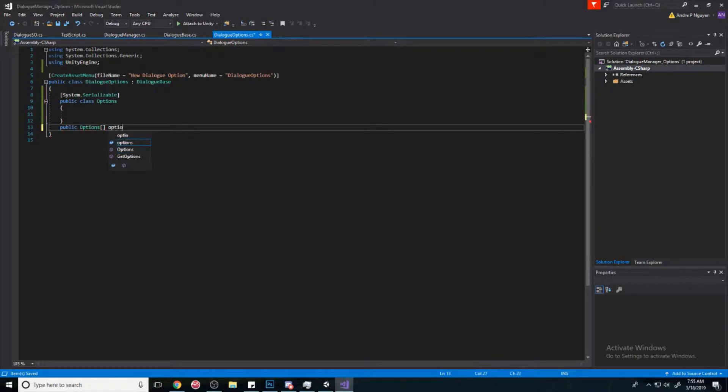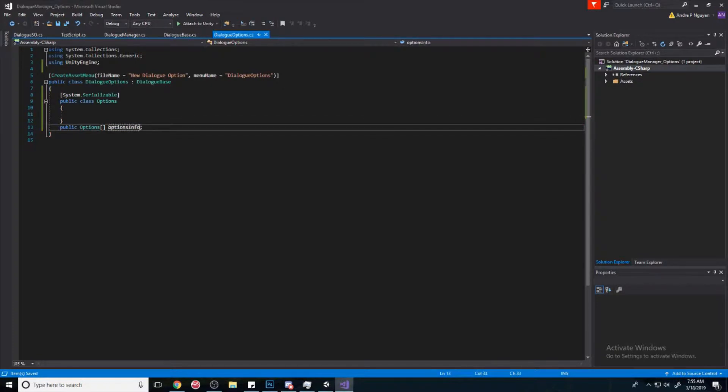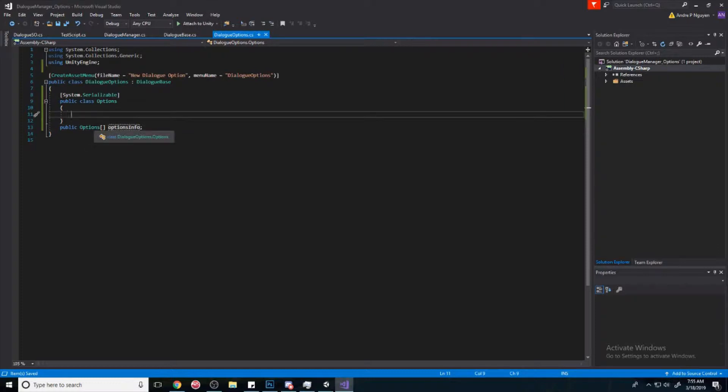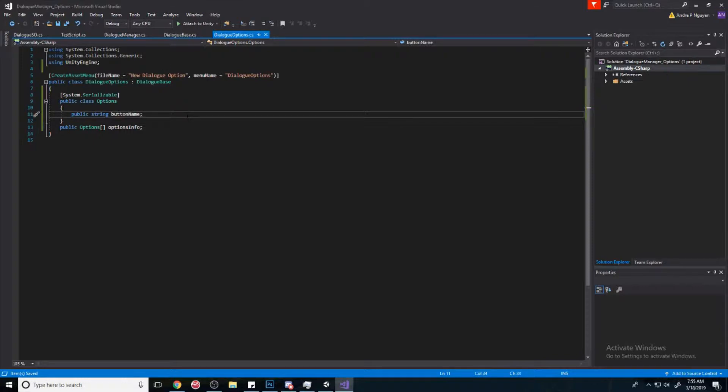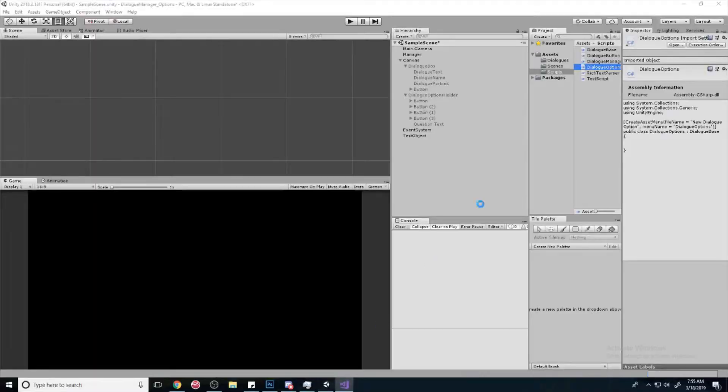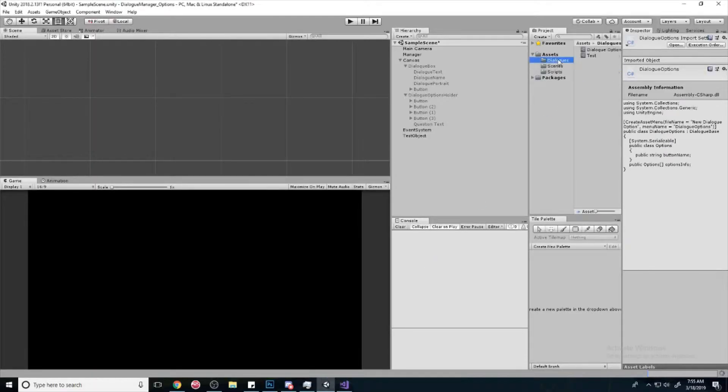And we'll create a public options and we'll just call it options. I'll call it actual button name.